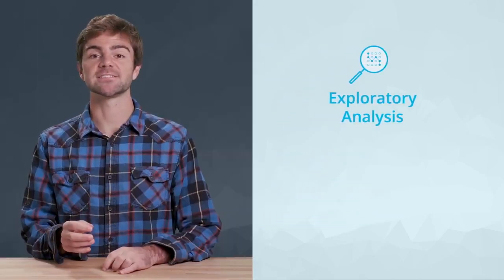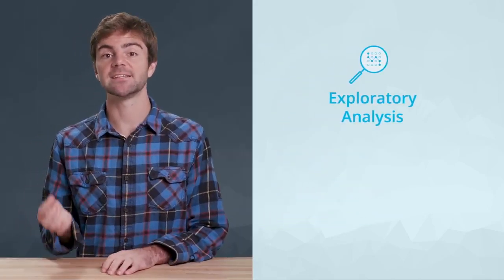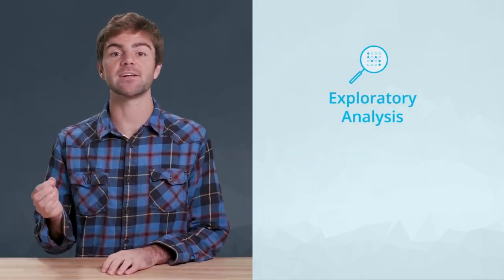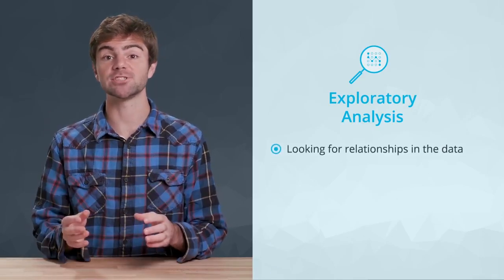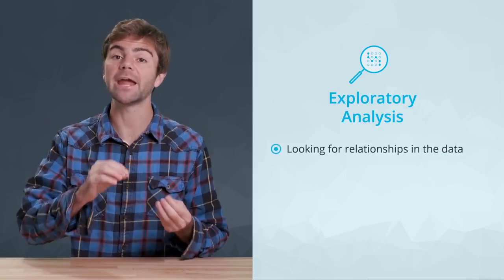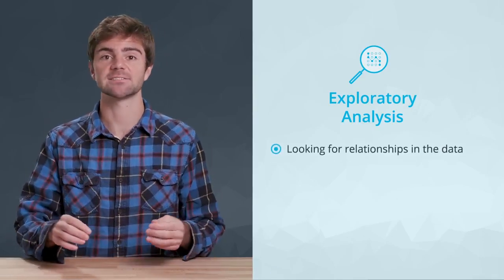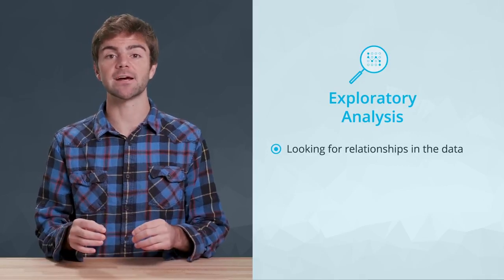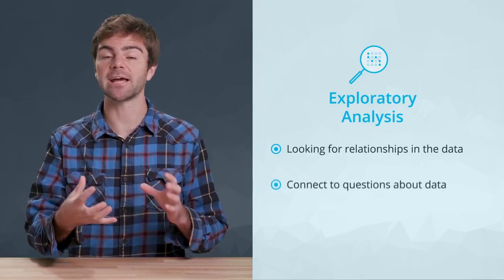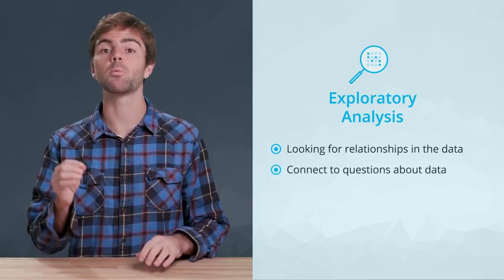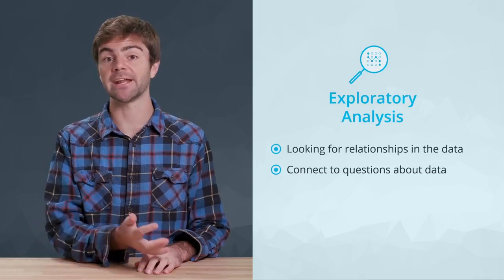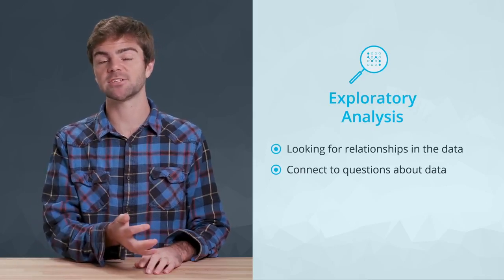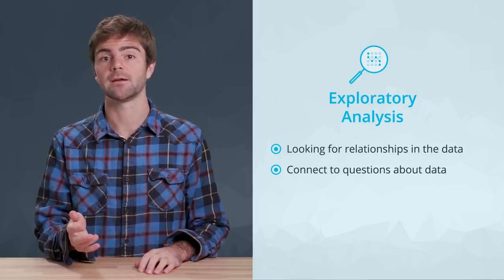Exploratory analysis is done behind the scenes. This is the type of analysis where you're searching for relationships in the data or hidden insights. Once you've collected the data, you can start asking questions about it. The way you analyze data to try and answer these questions is known as exploratory.